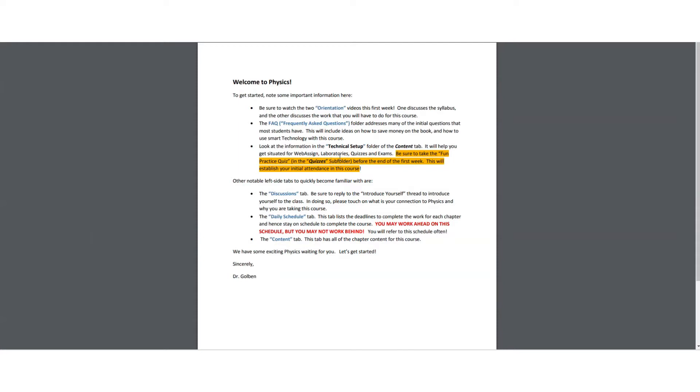The laboratories, you need to set up the latest version of Java, and possibly download the latest version of Adobe Flash Player. So that folder will tell you how to do that. And there is a sample lab in there for you to test out your system.